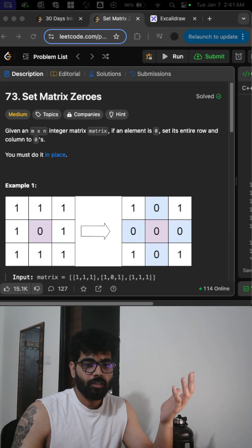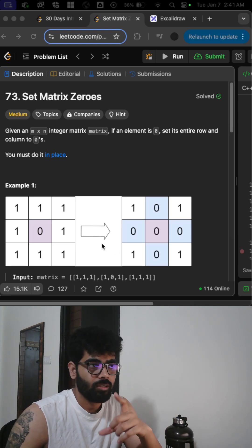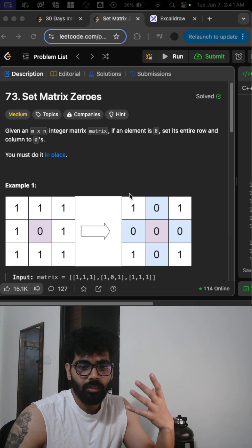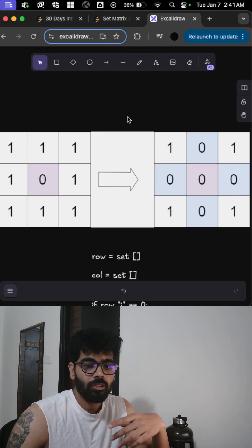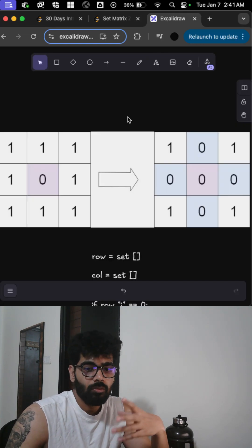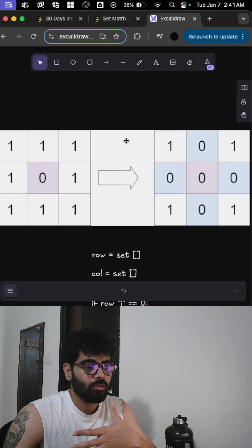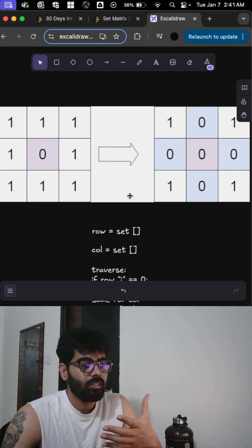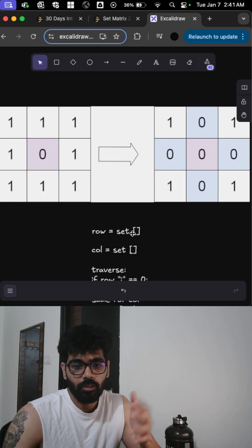So pretty straightforward, but we need to do this in place - we cannot create another matrix. For this there are two methods. One requires extra storage. Basically, in that you create a set of rows and columns.